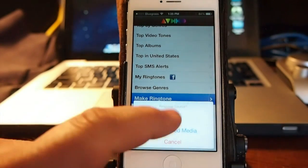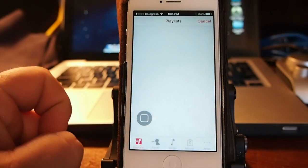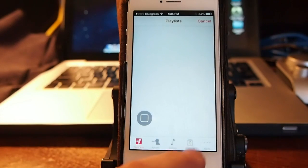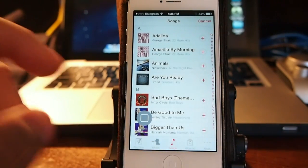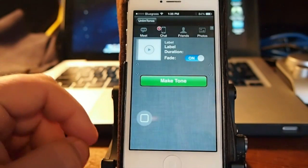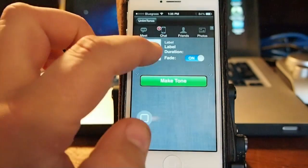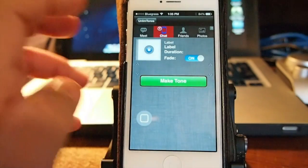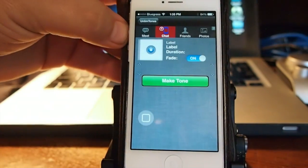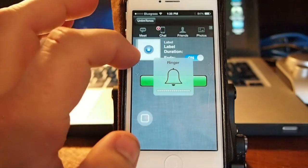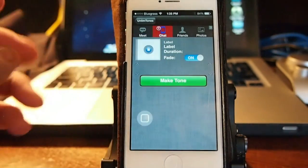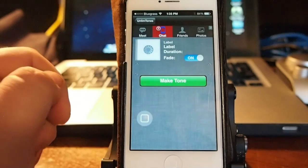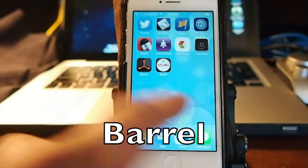You just tap make ringtones right here and I'm going to choose make it from the iPod, songs. So I tap songs right here and I choose my song. I'm just going to choose anything here and then you come in here and you can listen if you want to preview it. Then once you're ready to make it you just tap make tone.